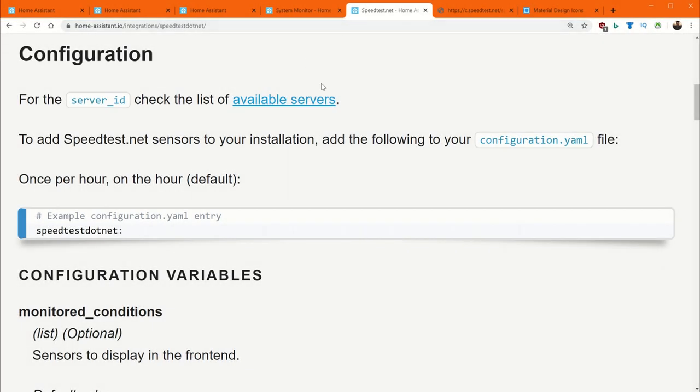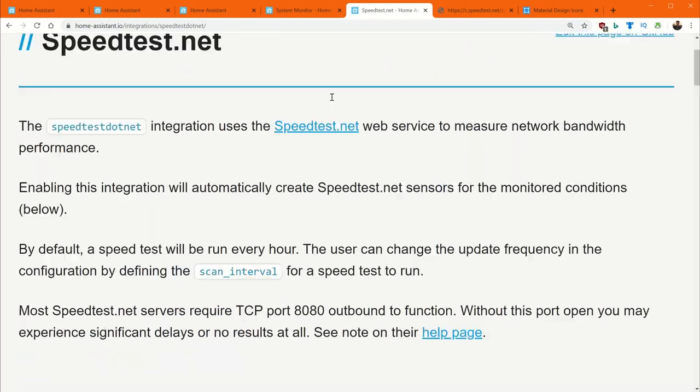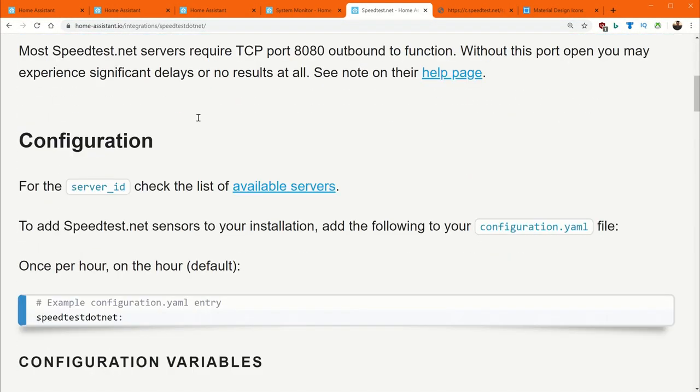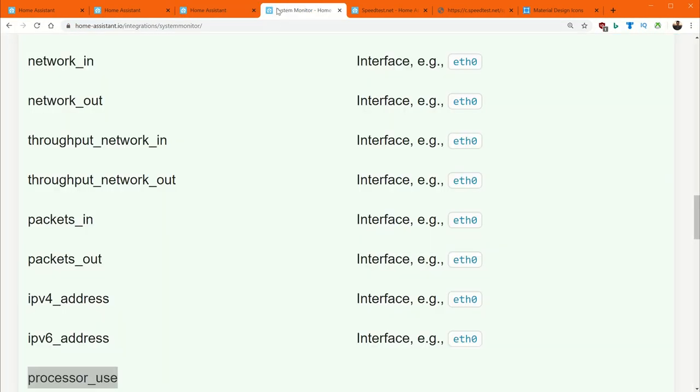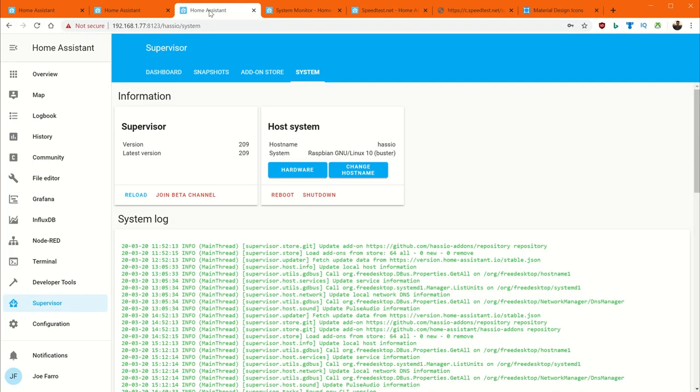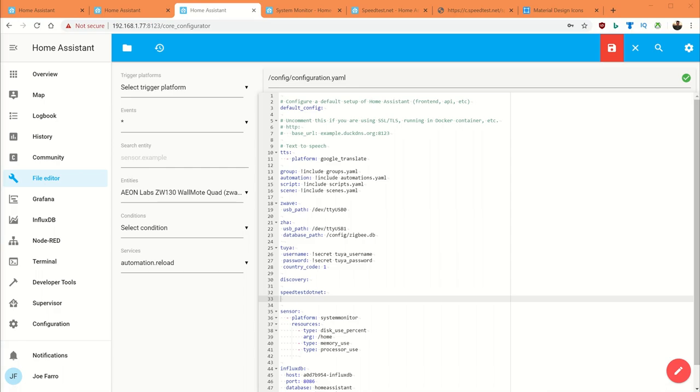The next one I want to set up is speedtest.net. And again, to keep consistent, we're going to go to that page. Now this one has a trick to it. And it actually took me a second to figure out. So we'll just copy and paste this into our configuration file here. And the thing I found out once you do this is it doesn't work. If you do some searches, you'll find that there's actually been a problem with speedtest.net for a while on a lot of machines. The reason being is you have to specify a server ID. And the way you do that is you indent in and you put a server ID like that in.